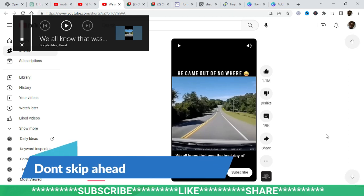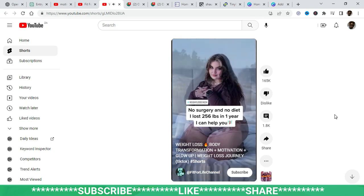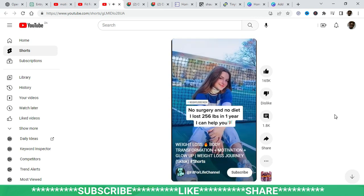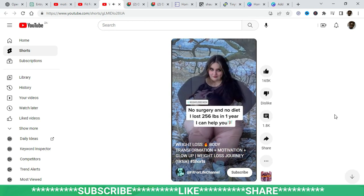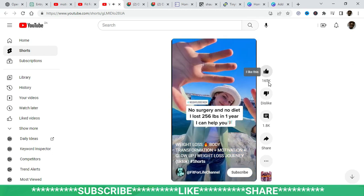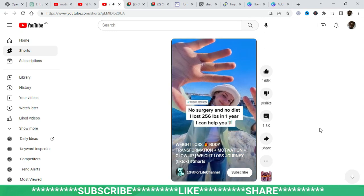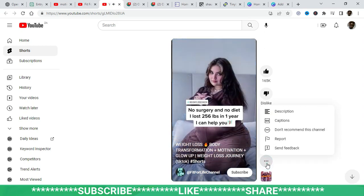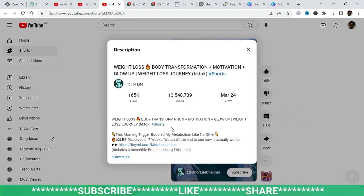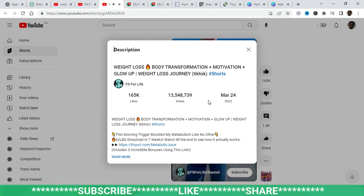Another YouTube channel I want to show you is called 'Fit for Life' — it's in the weight loss niche. It has quite a number of subscribers and look at the views: 16 million, 13 million, 12 million, 8.7 million, 7.7 million. This is all because they're simply creating easy, short transformational videos. If we open one, you can see it's basically transformational video clips put together. This one has 167 likes and 13 million views total. If you go to the three dots and then to the description, you'll see there is a URL — that is where they are making their money.